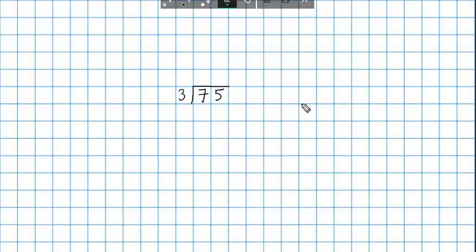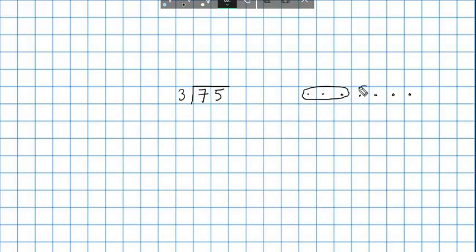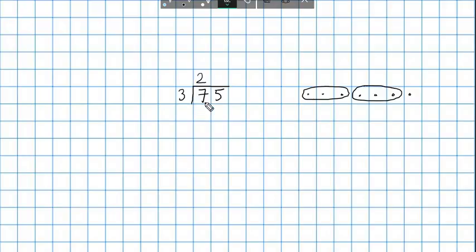This is where it gets a little bit more difficult. Let's try 75 divided by 3. Now we want to find out how many 3s there are in 7 — 7 divided by 3. If I draw out 7 objects, I can make 2 groups of 3 with 1 left over. So I'm going to put 2 here because I was able to fit 2 groups of 3 in 7, and I've got 1 left over.